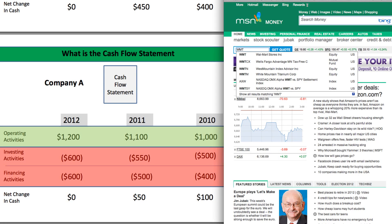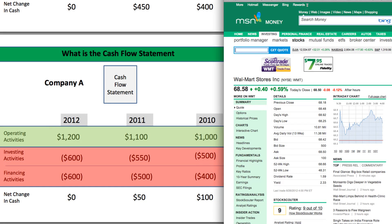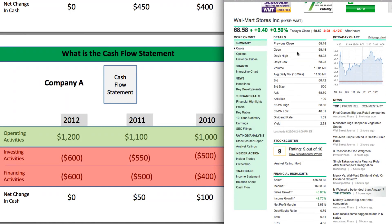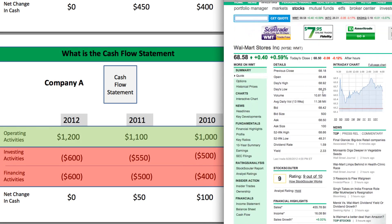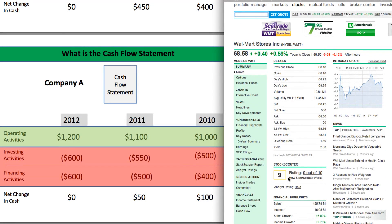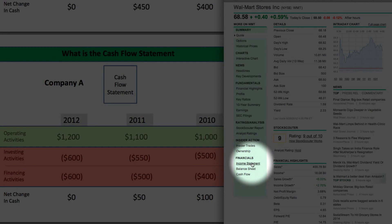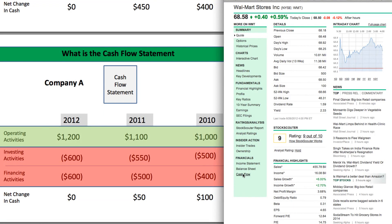The ticker for Walmart is WMT. I'm on MSN Money and I'm pulling up Walmart. You can see it brings up all the different information for Walmart. Remember, all these numbers are extracted from the income statement, the balance sheet, and the cashflow statement — those three documents provide all this information. To go to the cashflow statement, we come down to the bottom under the financials and click on it.